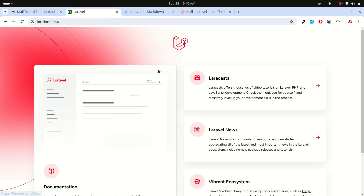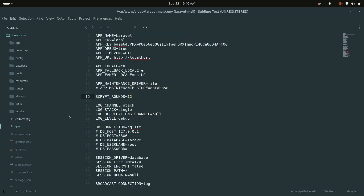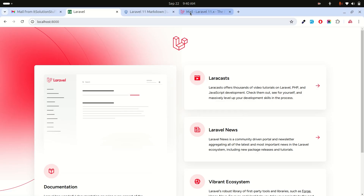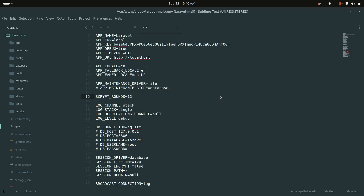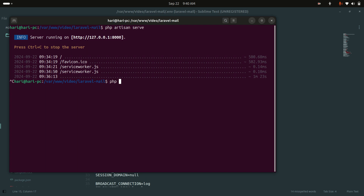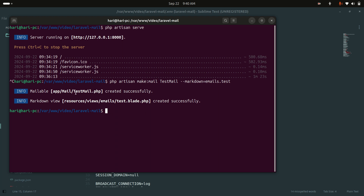I already downloaded a fresh Laravel application. Now let me create an email class. You can go to the documentation — there is an artisan command to create a mail class, and we can also define markdown using the markdown attribute. So I'll run: php artisan make:mail TestMail --markdown=emails.test and hit enter.